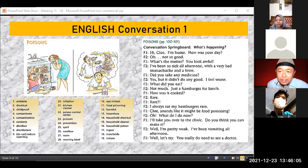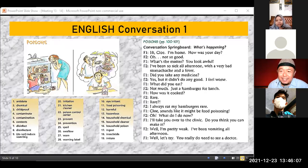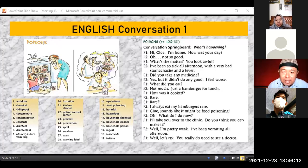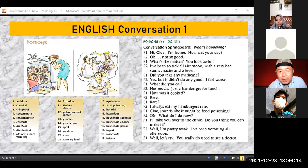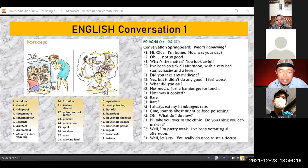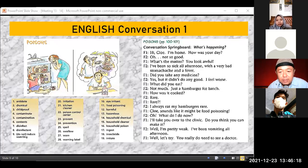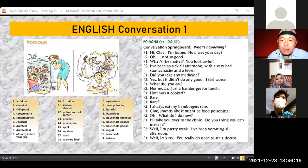Well, let's try. You really do need to see a doctor. Okay, alright. Thank you Sri and Diti.